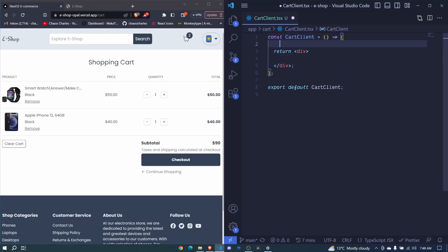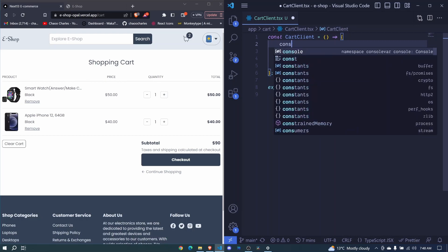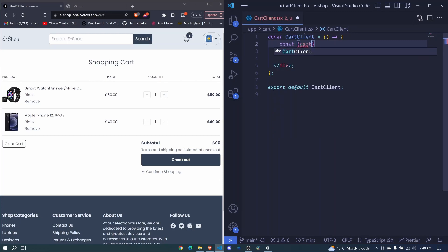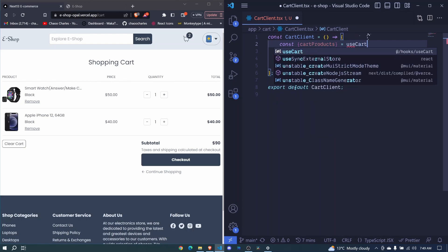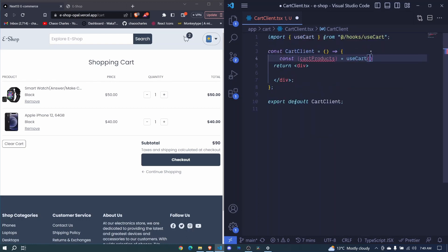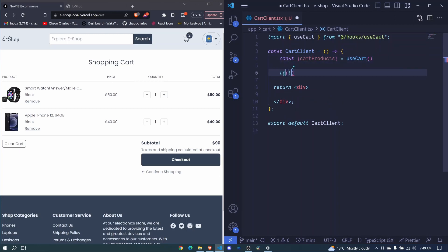At the top here, we can start by getting our cart products. I'll say const destructure cartProducts from the useCart hook — set it equal to useCart, import it, and invoke it. Before we return, let's perform a check: if no cart products, or cartProducts.length is equal to zero, we will display a message of an empty cart.